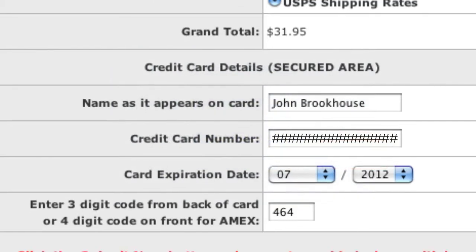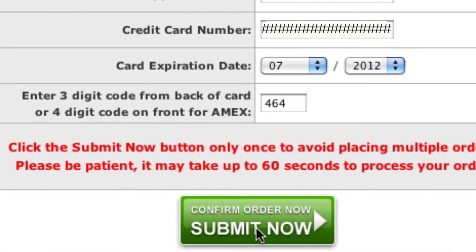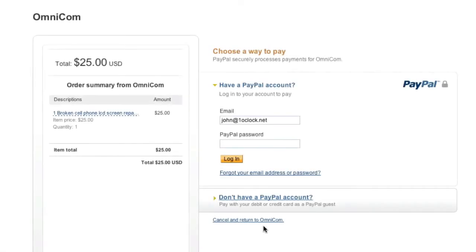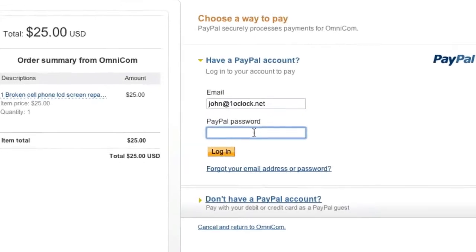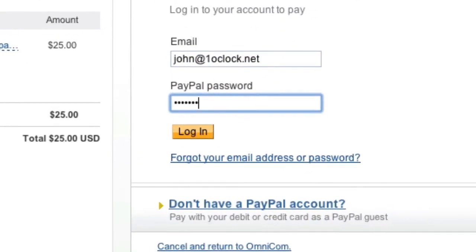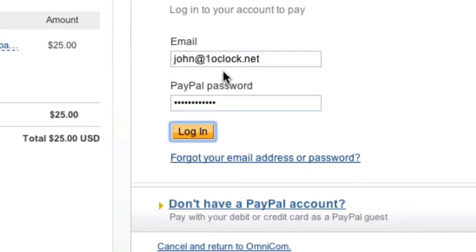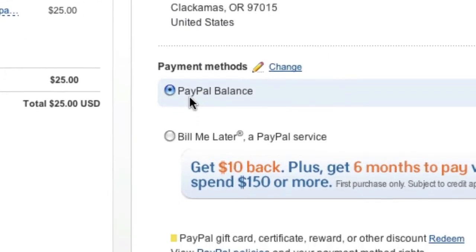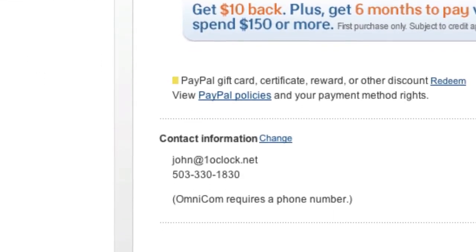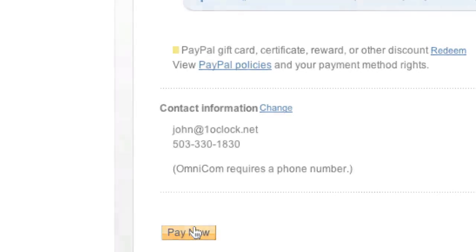If everything is correct, click the Submit Now button. If you choose to pay by PayPal, you will be taken to a PayPal interface where you can log in to your PayPal account and complete the payment.